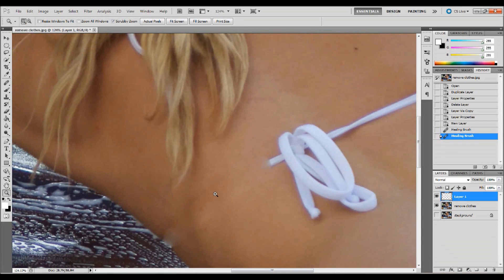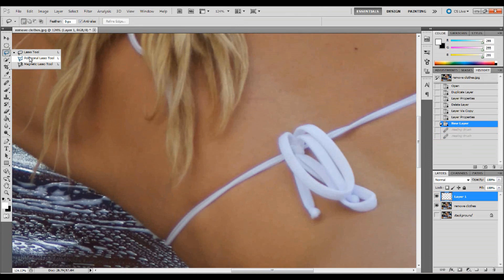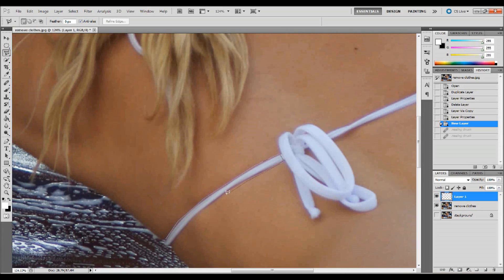So in my history, I just clicked back a couple levels. If you need that, go up to Window, down to History, and that will bring up this palette where you can click back a couple levels. What I want to do is grab the Polygonal Lasso tool, just so I can only select the area that I want. I'm just going to make a selection of this strap — I'll start with just the strap and leave the knot part alone for now; we'll take care of that on its own.